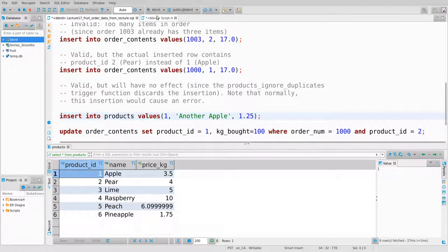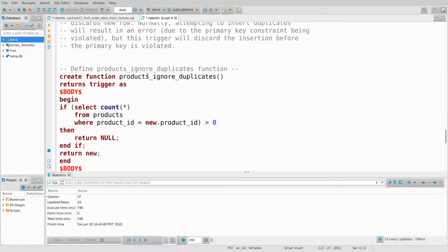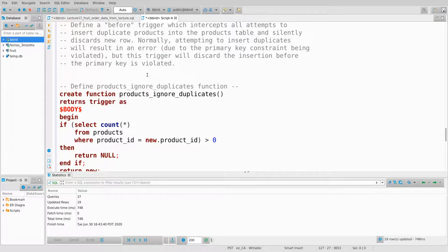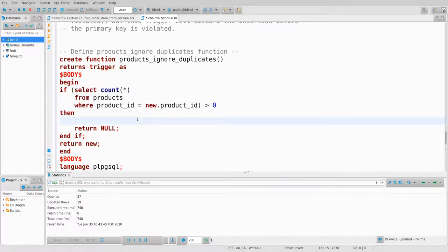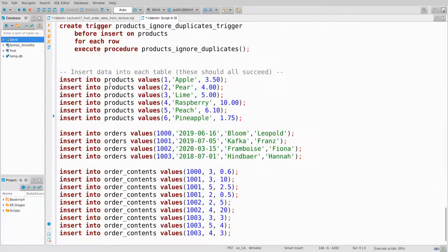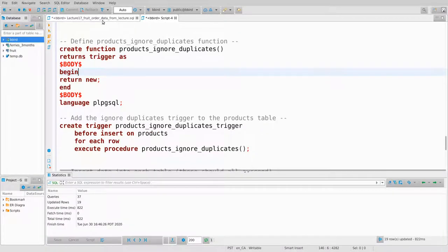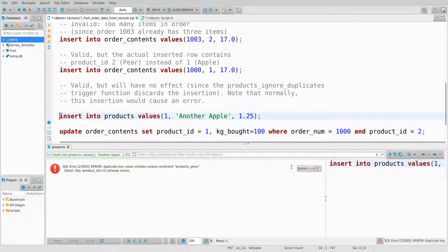The idea: delete from products where product_id equals new.product_id, and then don't return null — just allow the insertion. You're about to insert a row that would conflict, so delete the old row and say go ahead and insert. Let's see what happens. I query products to make sure everything is in working condition — there's Apple.